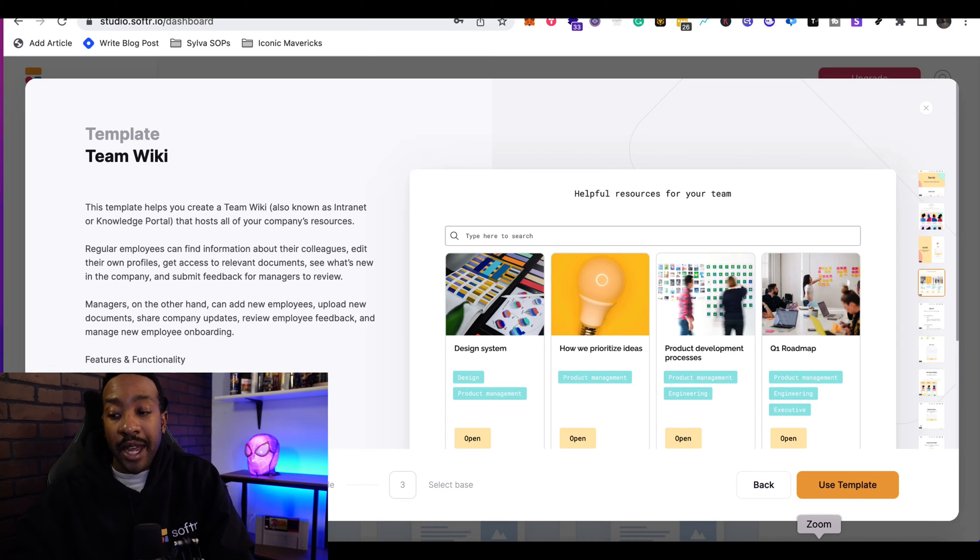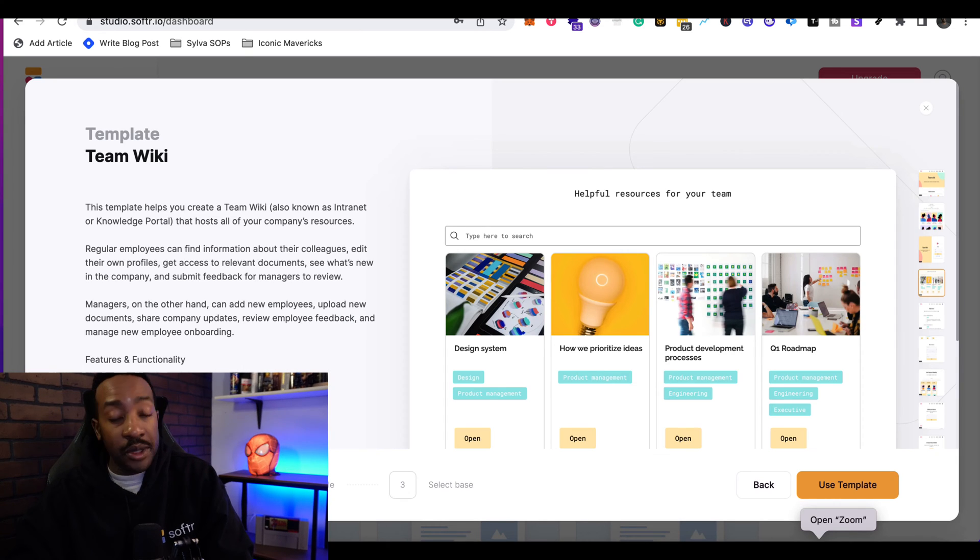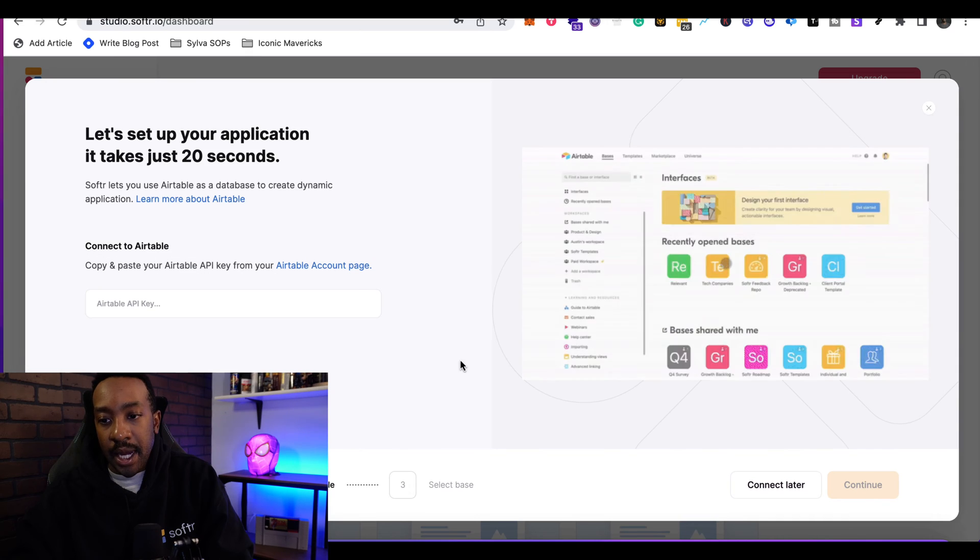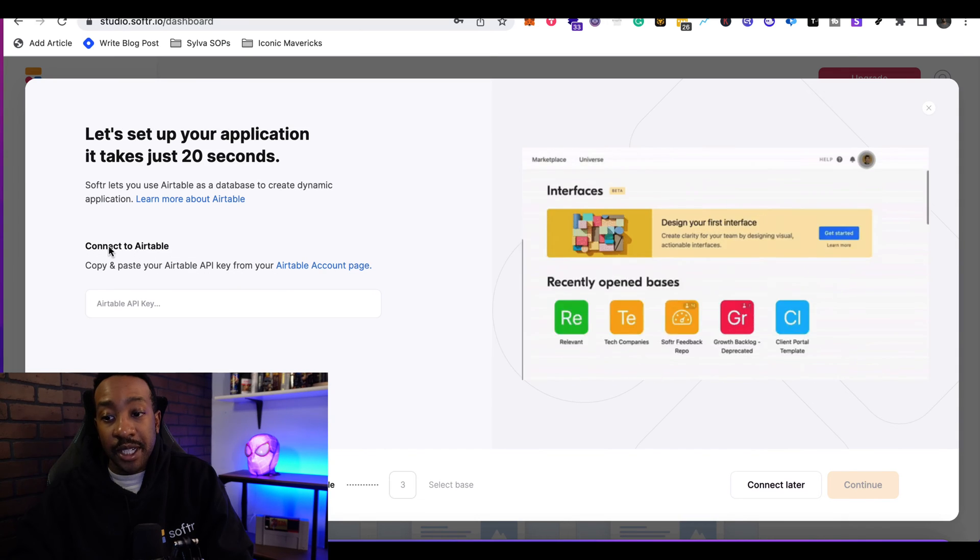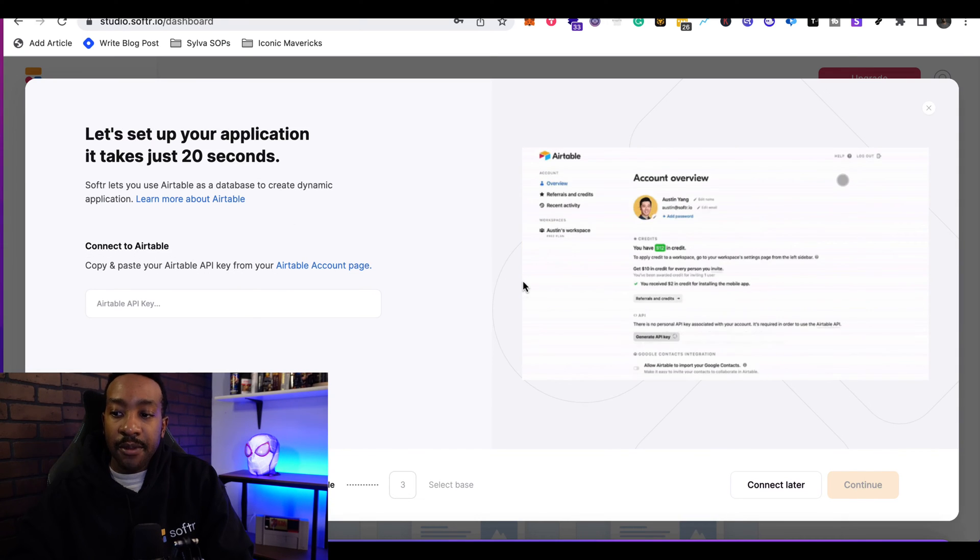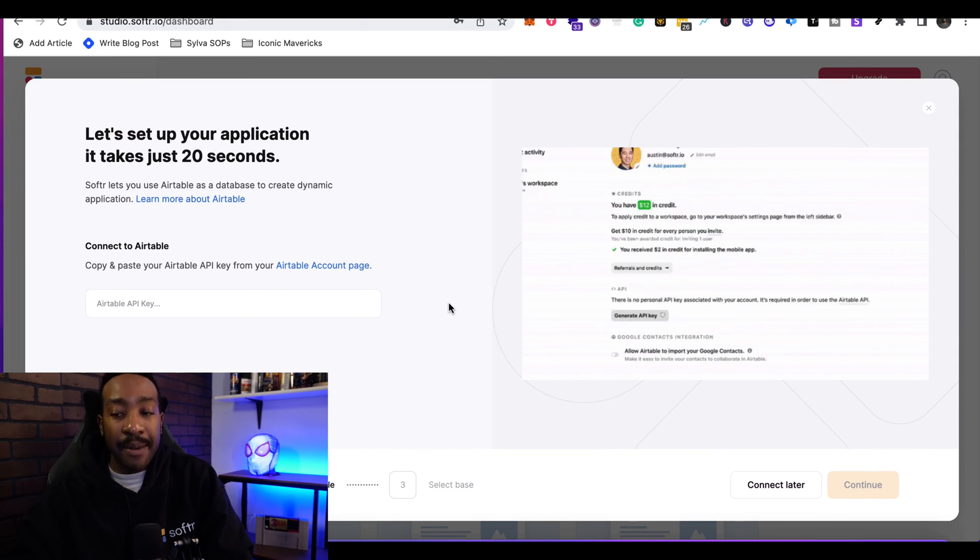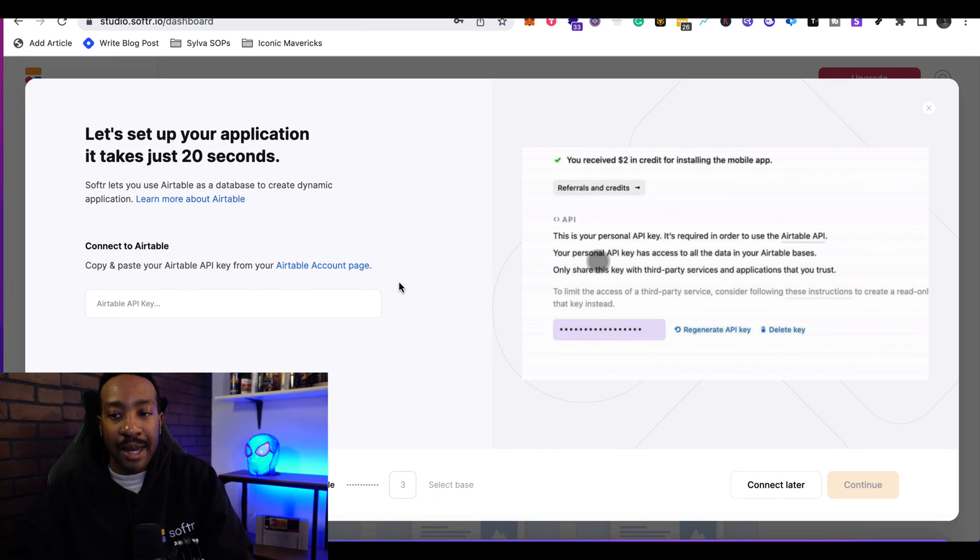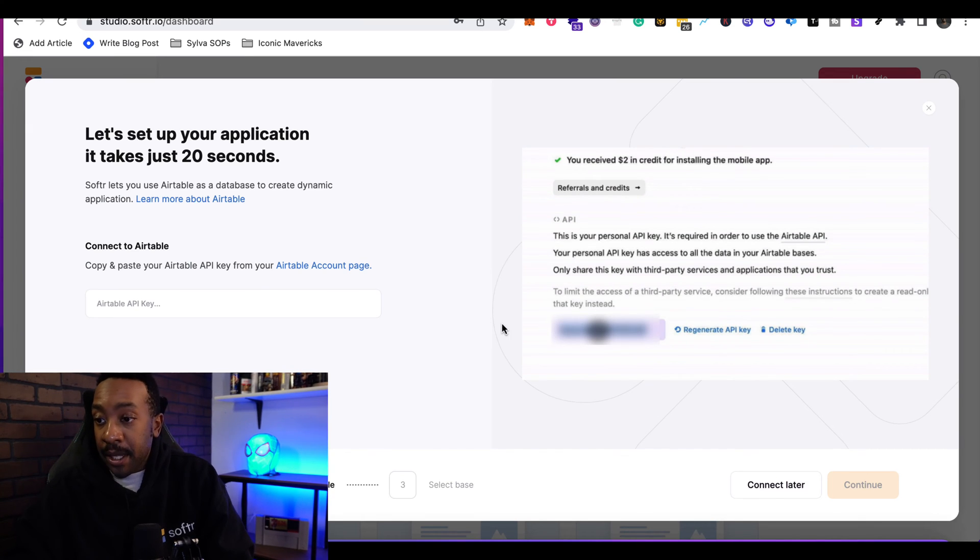I'm going to go back to Softr. Now that I'm back at Softr, I'm going to use this template. I'm going to click use template. And now it's going to ask me to connect my Airtable. It gives me a step-by-step guide how I can connect this application in just under 20 seconds.